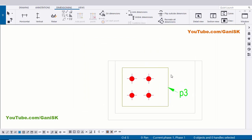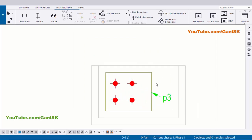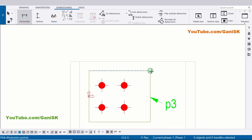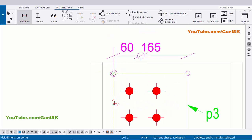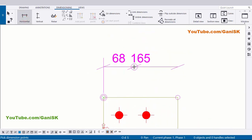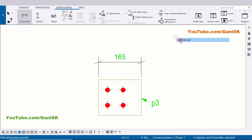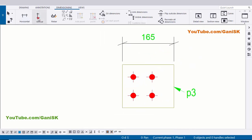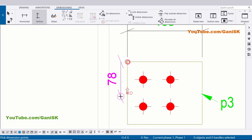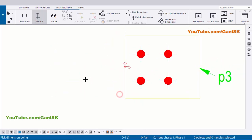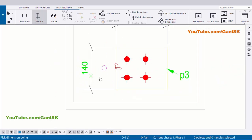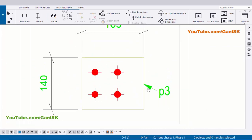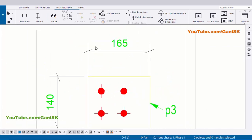Now we need to create horizontal and vertical dimensions for this plate. Select Horizontal and click on here - first point and second point - and press the scroll button to place the dimension. Now I want to create vertical dimension, so select Vertical and pick the first point and pick the second point and press the scroll button to place the dimension. You can see now we have part number P3 and we have total length and width.